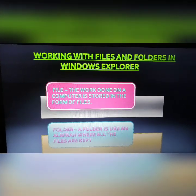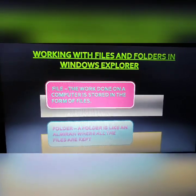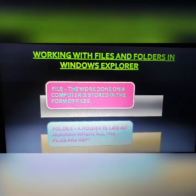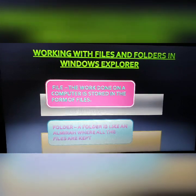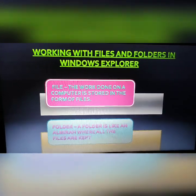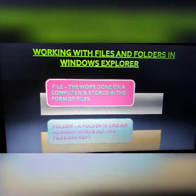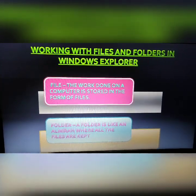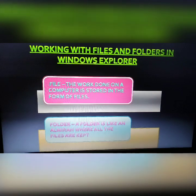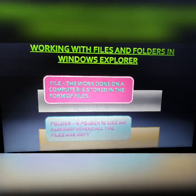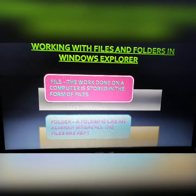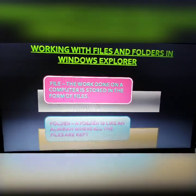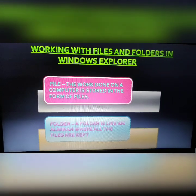Each file is given a file name, which helps us find it easily. A folder is like an almira where we keep all our necessary documents and materials. All related files are kept in a folder, and a single folder is a collection of related files. These are the basic concepts of files and folders.